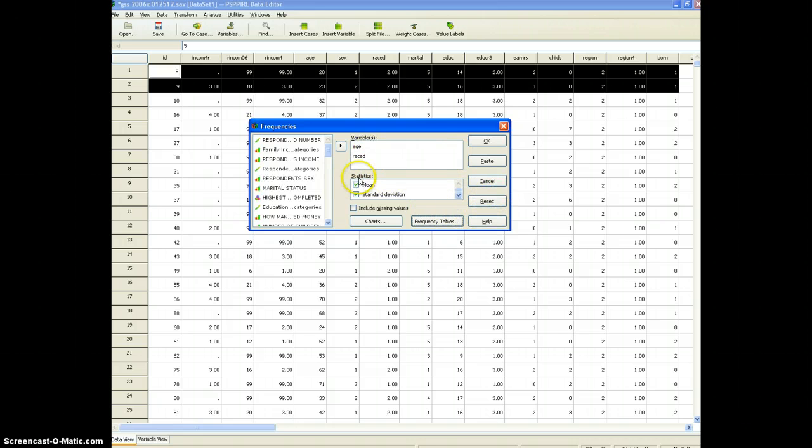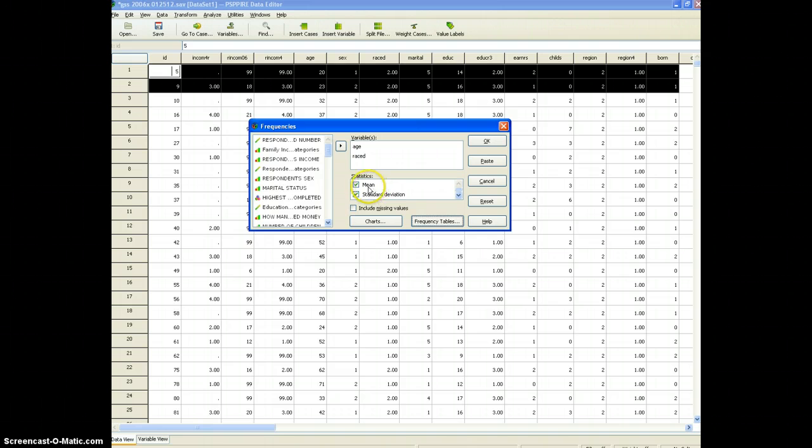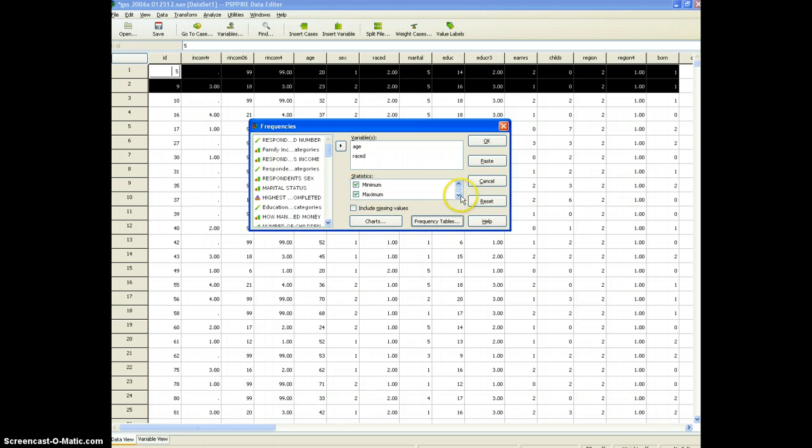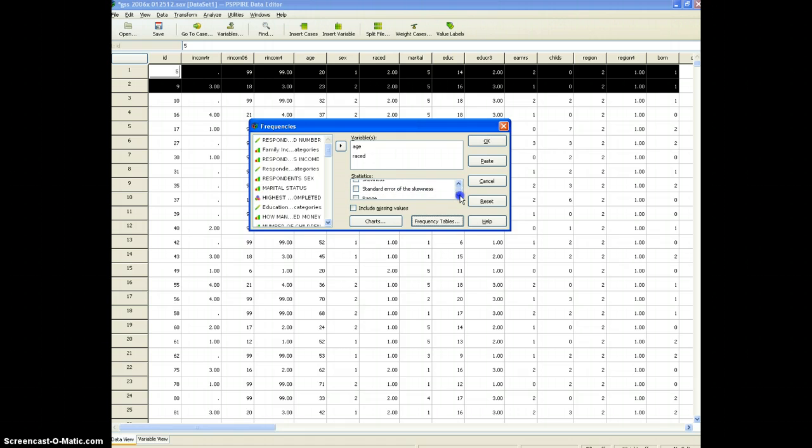This shows us the types of statistics we can generate. With a continuous variable like age we always want to show the mean and the standard deviation. As you scroll down you can see the minimum and the maximum values will also be shown and that's fine for both. I'm not too concerned about those the ones we're looking at now.